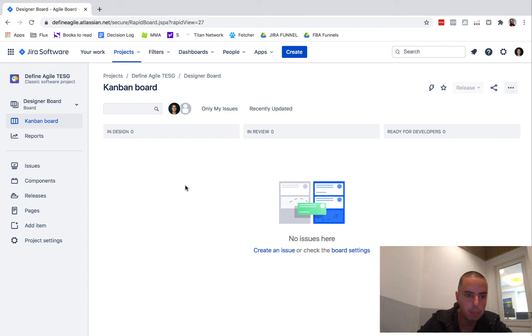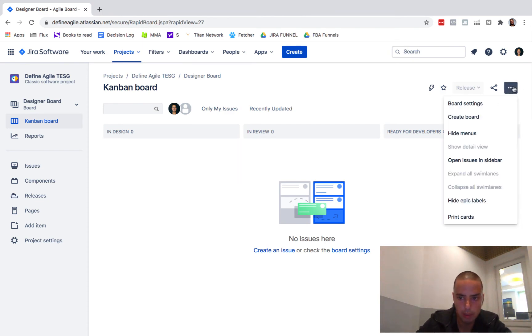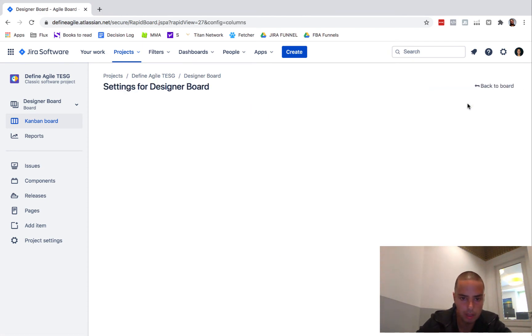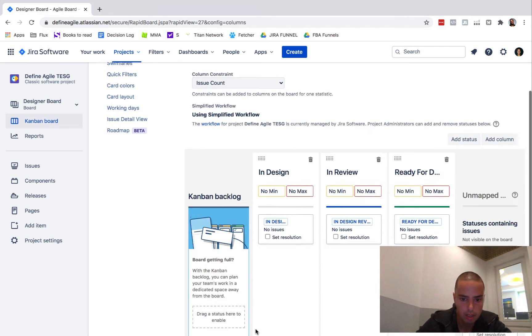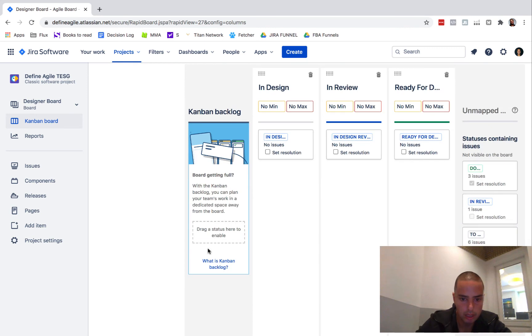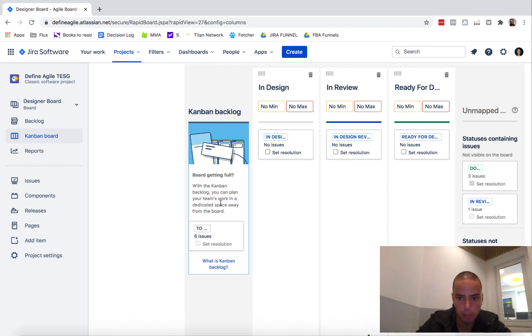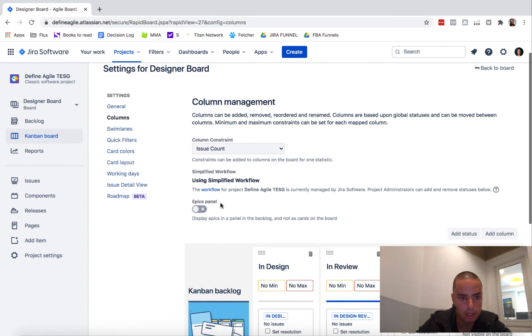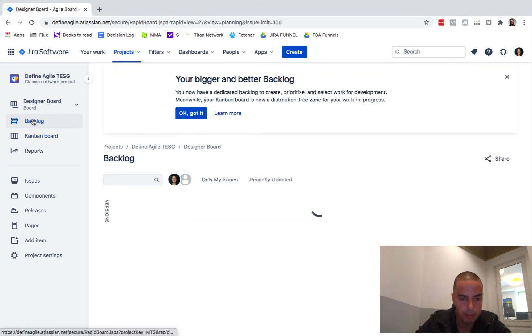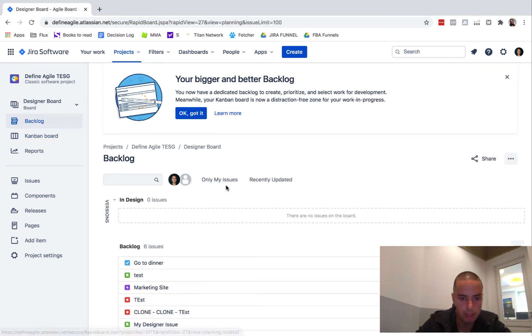Maybe you need a backlog. Let's go create a backlog. You just say drag status here to enable backlog. Everything in To Do will be our backlog. So the backlog appeared, we have our own backlog now.